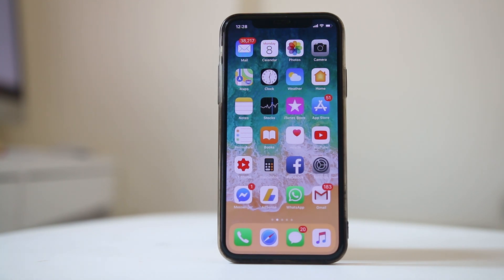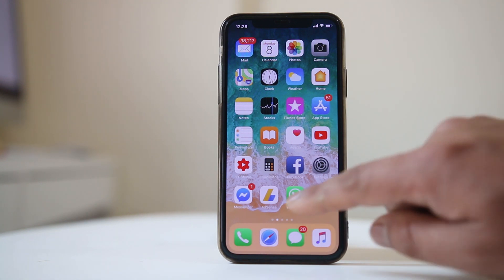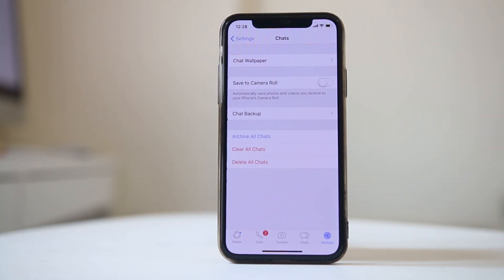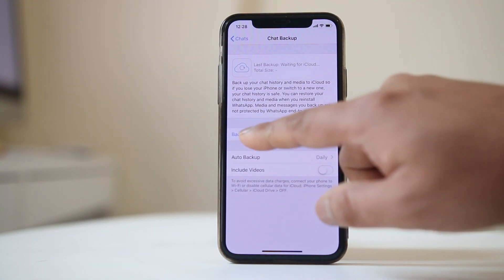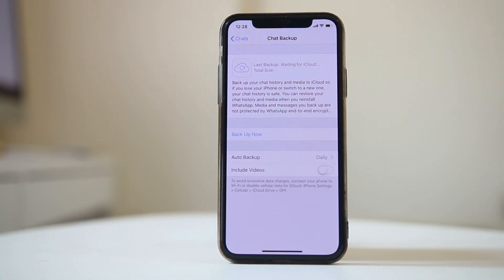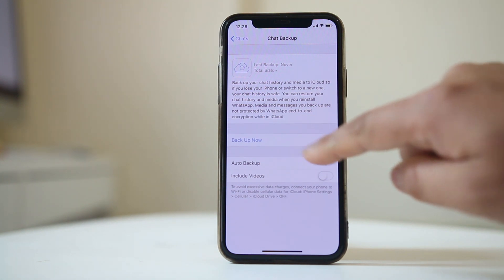If you are trying to backup the chats in WhatsApp to iCloud but the backup process is stuck and doesn't progress, let us see how to fix this issue. If I go to WhatsApp, then Settings, then Chats, and hit Chat Backup and select Backup Now, after 1-2 minutes you will see the spinning arrow here and no progress.